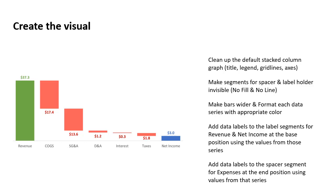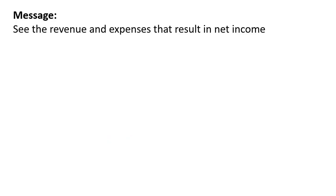So you can use this net income walk created in Excel to visually show this particular income statement, which has revenue expenses and net income. So when you want to communicate the revenue expenses that result in net income,